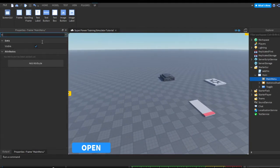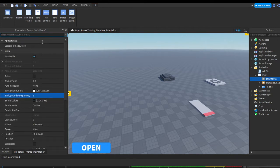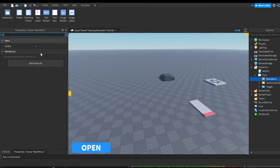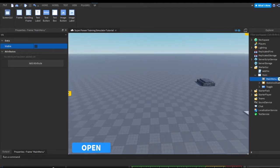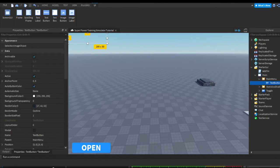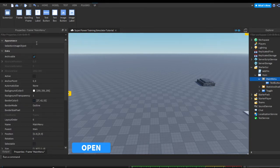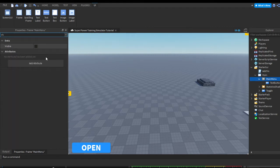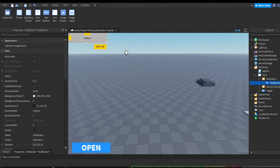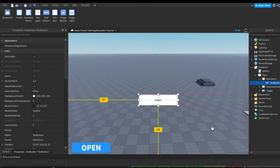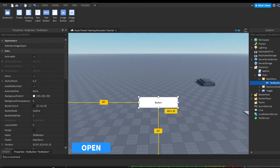Now, let's go into the visible property and toggle it off. In the properties tab, go to the main menu frame, press the plus, and insert a TextButton — this will be our play button. Go to the main menu frame, go to the visible property, and make it visible. Now get your button, move it to where you'd like. Go to your button, right-click and press rename or press F2, and let's name it Play.